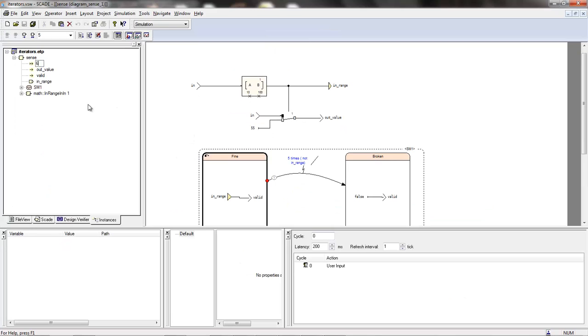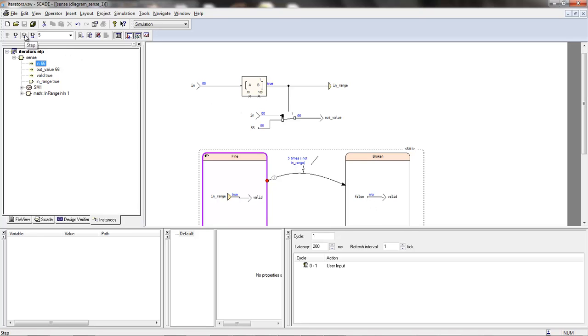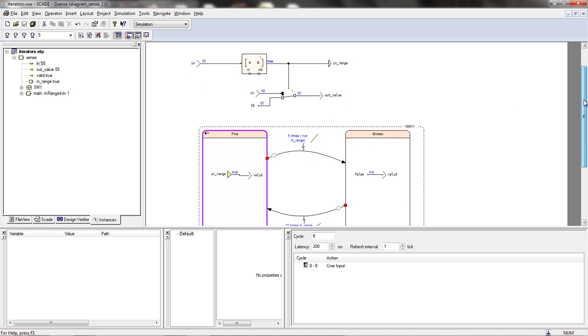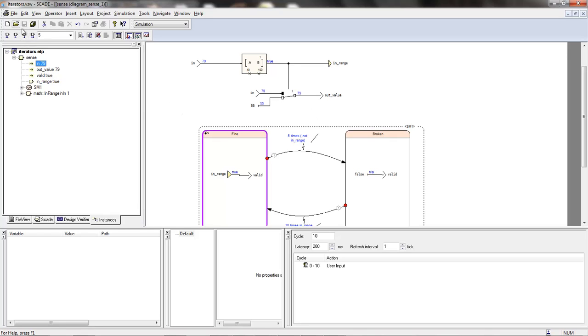So if in is 66, I'm here, so it's in range, so my out value is 66. As long as we remain here, no problem. If I have another value that is in range, like 55, no problem. Now let's get out of range, let's put 4. Valid is false, I'm taking this value here, no problem, and I'm still in the fine state. So if in comes back immediately in range, no problem. I'm valid at once again, no problem, and I'm keeping my output value.